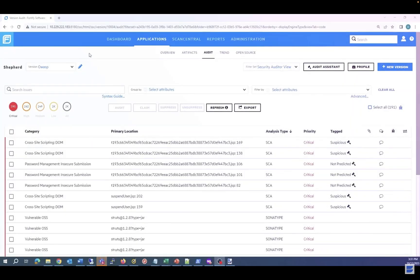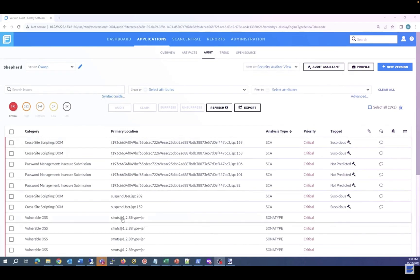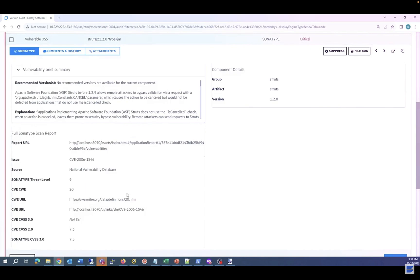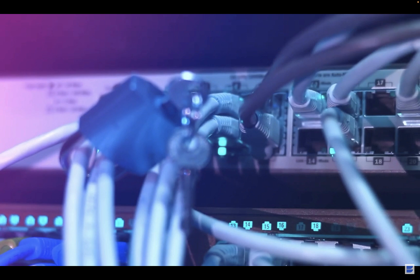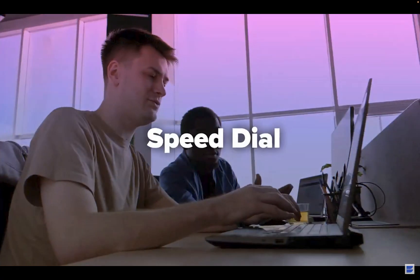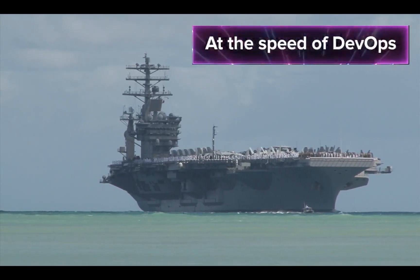With a single dashboard for open source and custom code vulnerabilities, you can sort the integrated results from most critical to least critical so you can focus on what matters most. And security testing doesn't have to bog down the development process — with Fortify Speed Dial you can adjust the depth of your scans for security at the speed of DevOps.